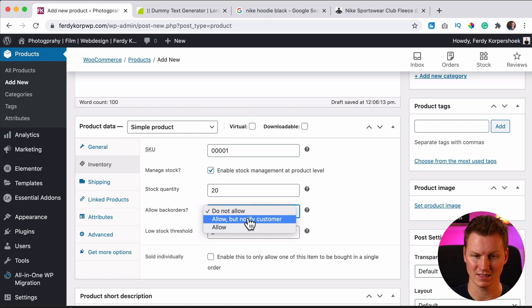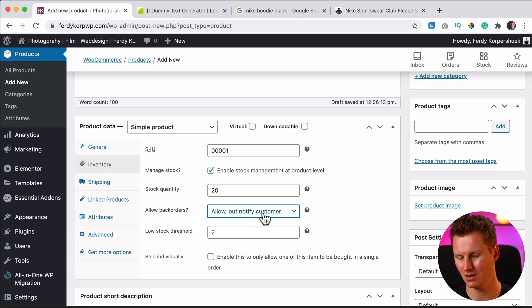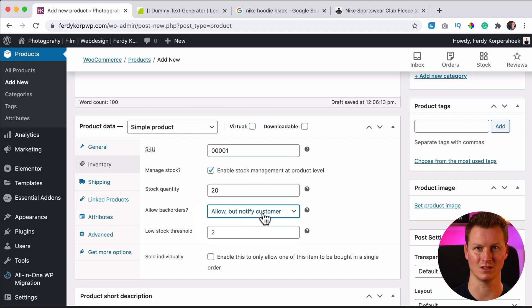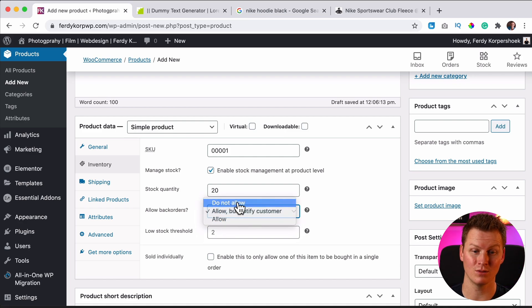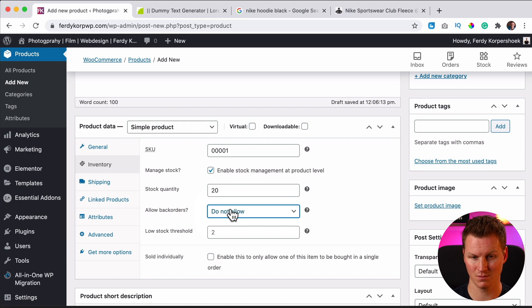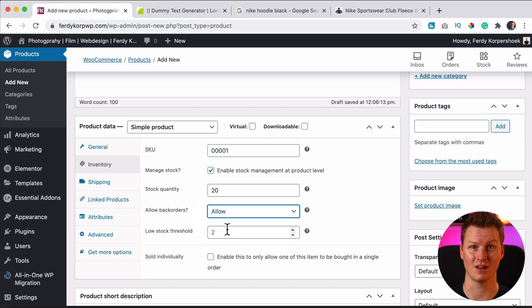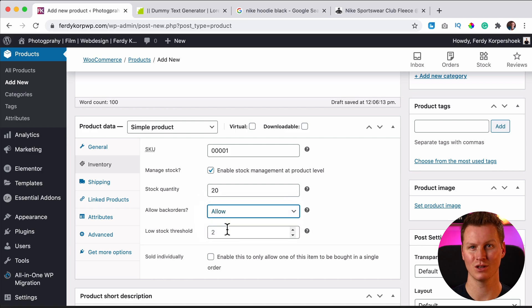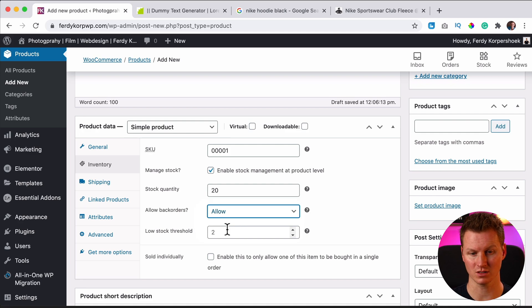If that's the case, I can say yes, allow it, but notify the customer so you can buy it, but be aware that this product is being purchased. Or do not allow, so you cannot order it when it's out of stock. Or allow it and say nothing and just make sure you buy those new hoodies again so you can send it as soon as possible to the customers.